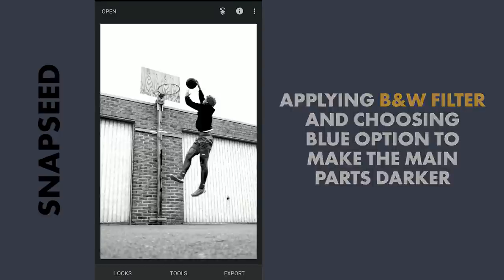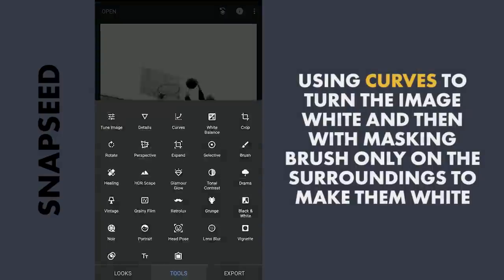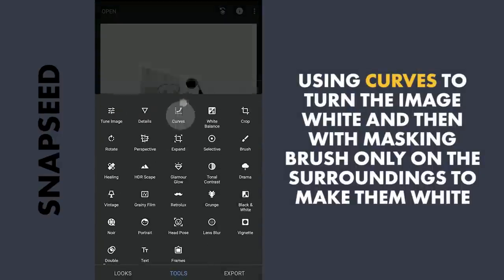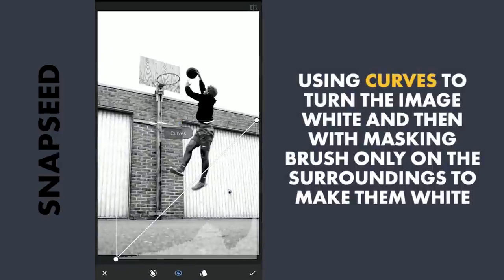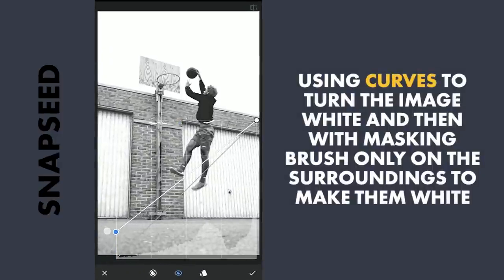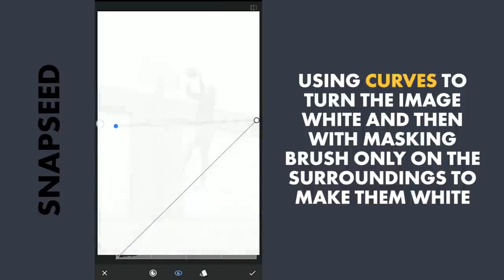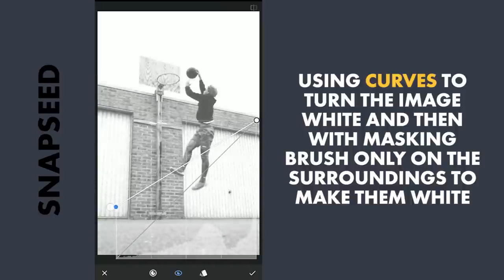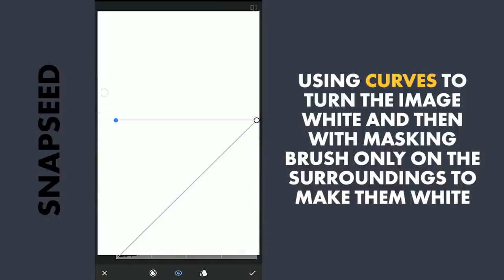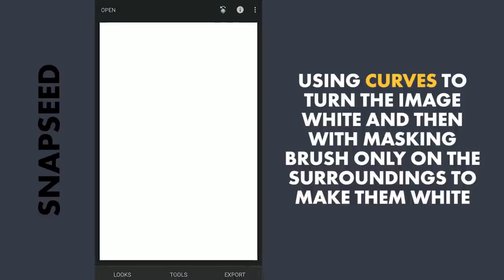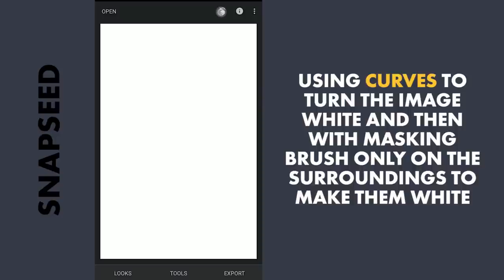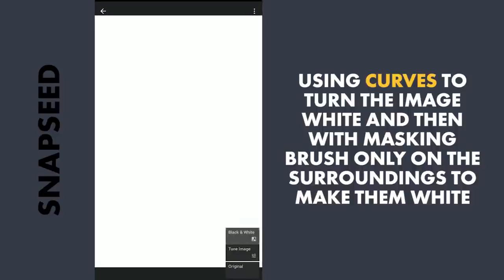Now we can go into the main masking work. With Curves, I am gonna drag the lower point towards the top to turn the image completely white. Next, going to the masking screen — tap on the Stacks icon, View Edits, Curves, and Brush.